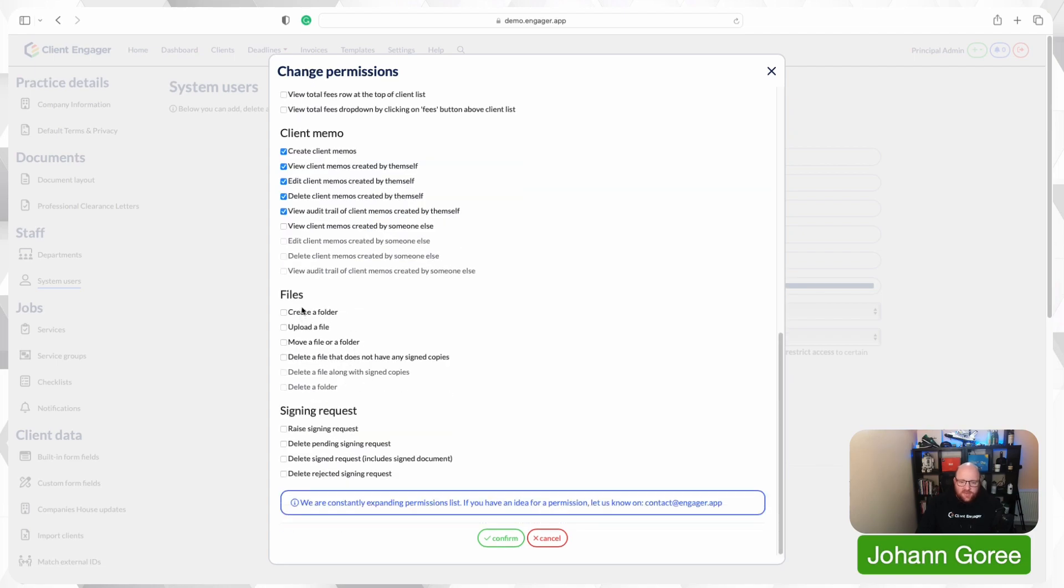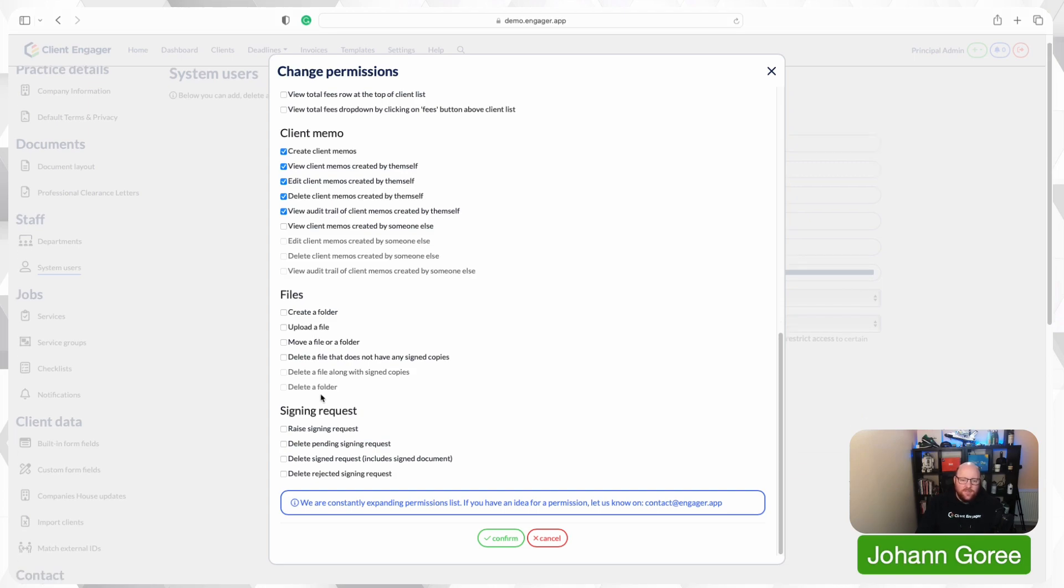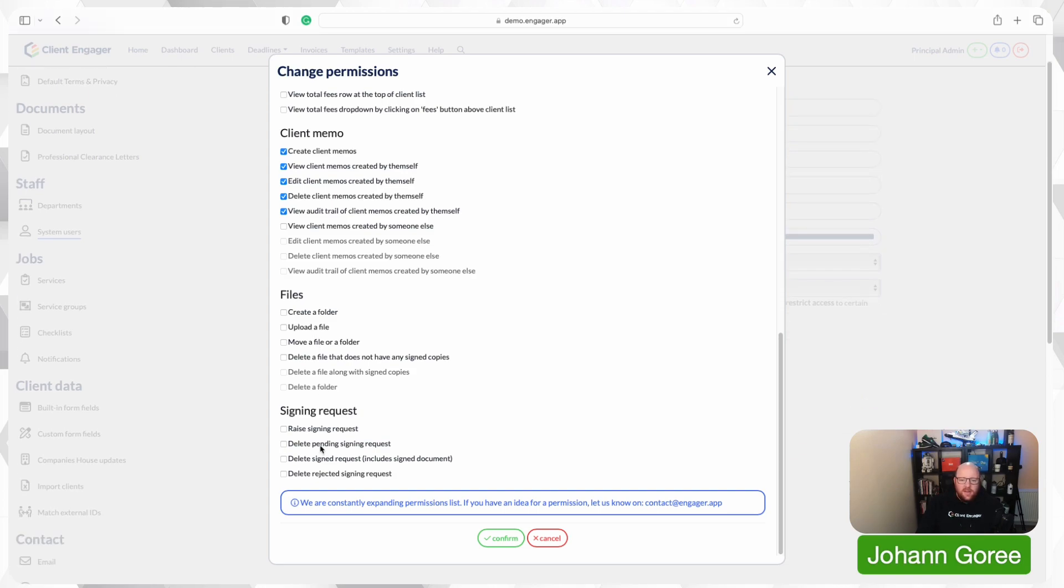Same principle with files. Do you want them to be able to create folders, upload files, etc. And then we've got our signing requests. Do you want your user to be able to send signing requests, delete signing requests, etc.